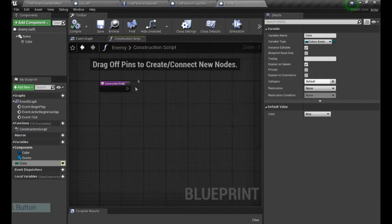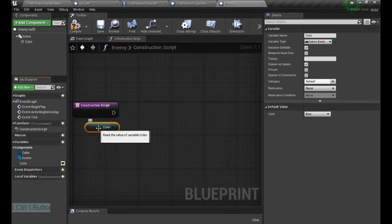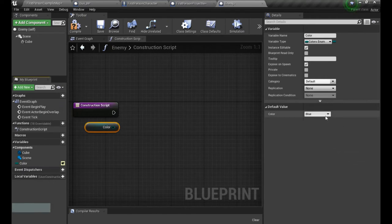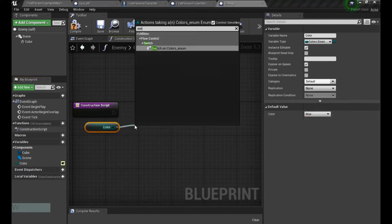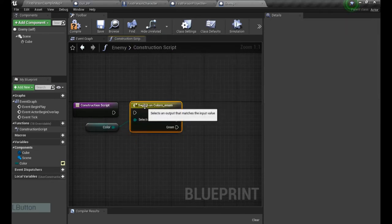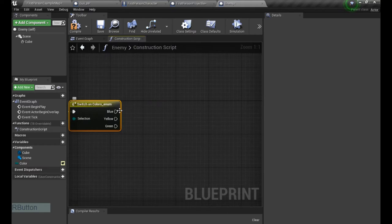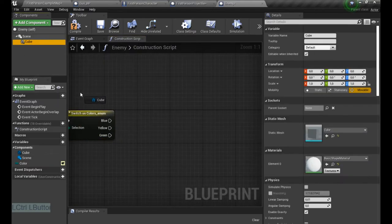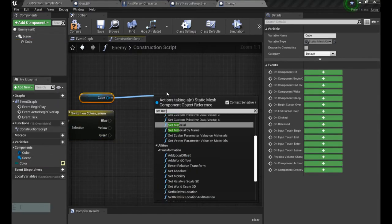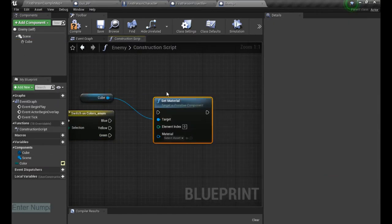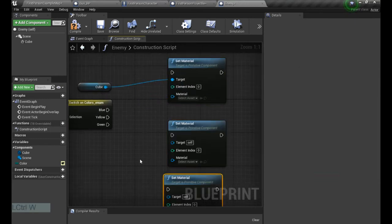So go to the construction script, and from here get our color, and like I said it contains the list. So now from here let's do a switch on colors enumerator, and every single entry is gonna be an output. That's great, because now we get our cube and set material.